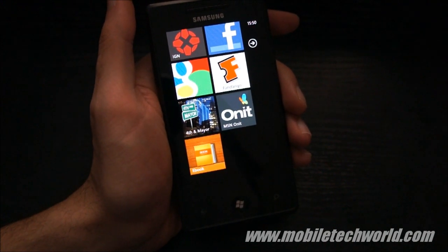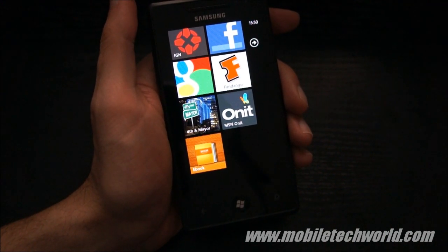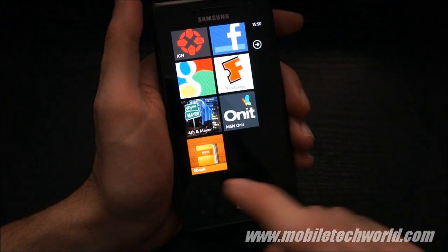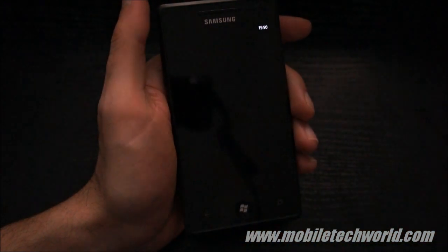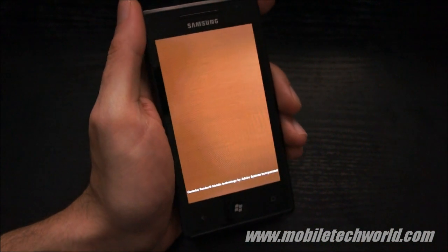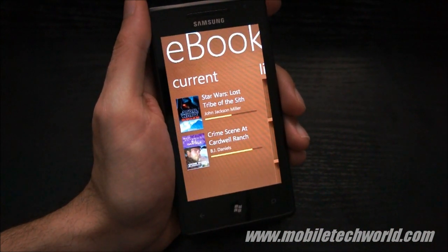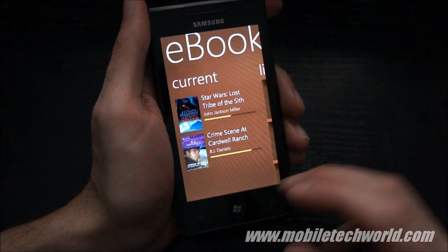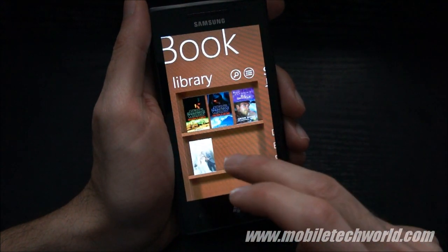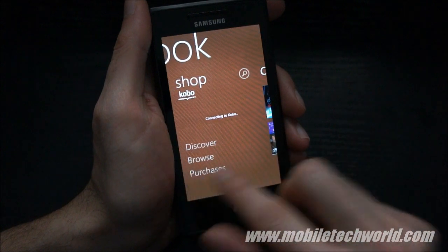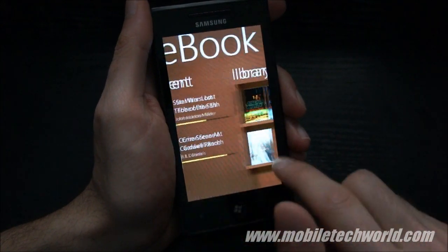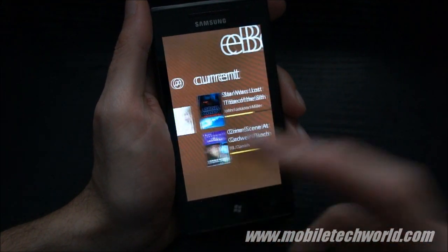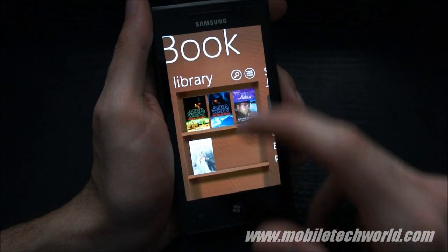Welcome back to Mobile Tech World. Today we're going to take a quick look at the new eBook application for Windows Phone 7 released by Samsung. This is a free application only available to Samsung devices — the Omnia and Samsung Focus — found in the Samsung section of the Windows Phone 7 Marketplace. It was announced back in October with a release date of Q1 2011, and Samsung released it on time.